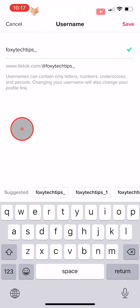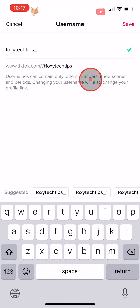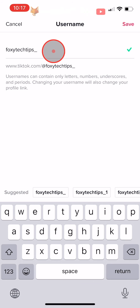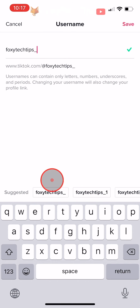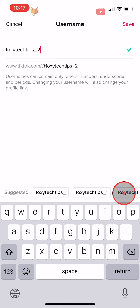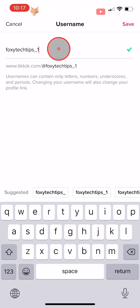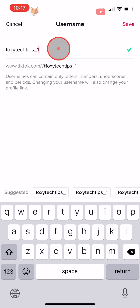Usernames can only contain letters, numbers, underscores and periods. Note that changing your username will also change your profile link. You will have some available suggested usernames at the bottom of the page which you can choose from if you like, or you can type out your desired username in the text box.